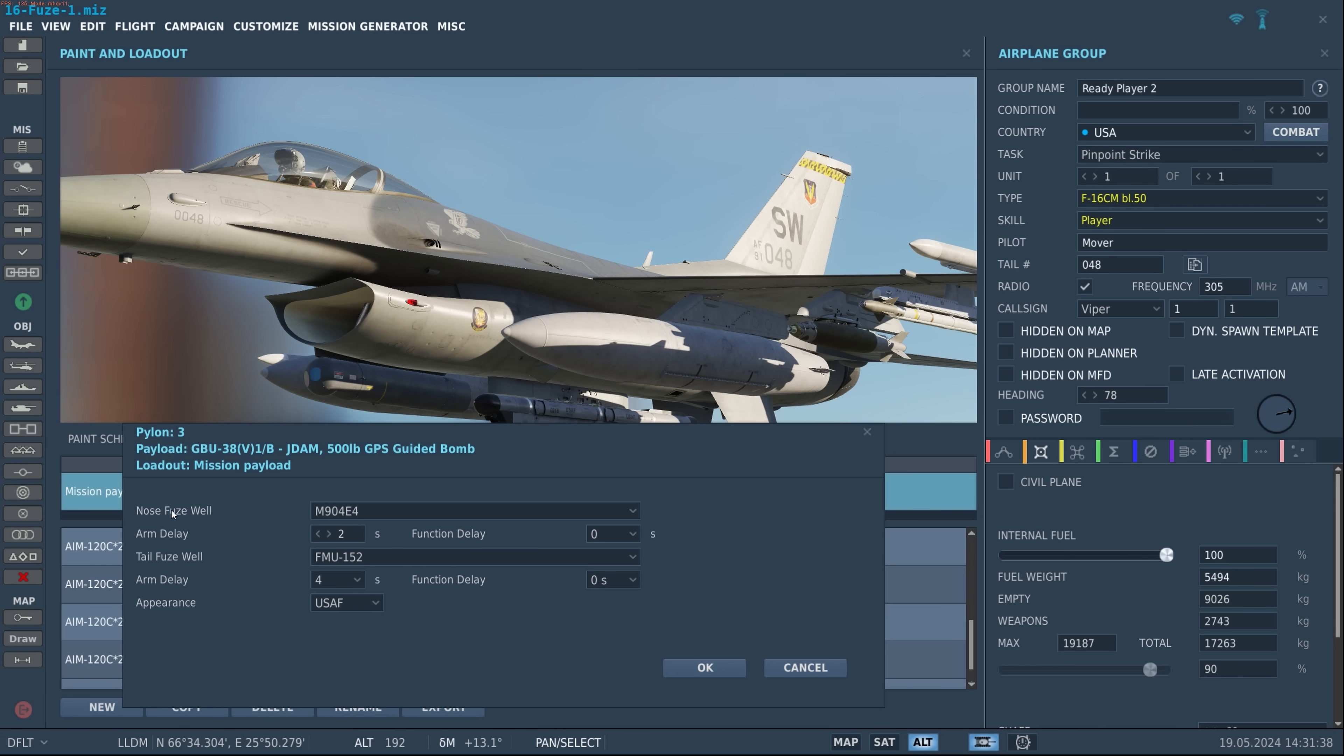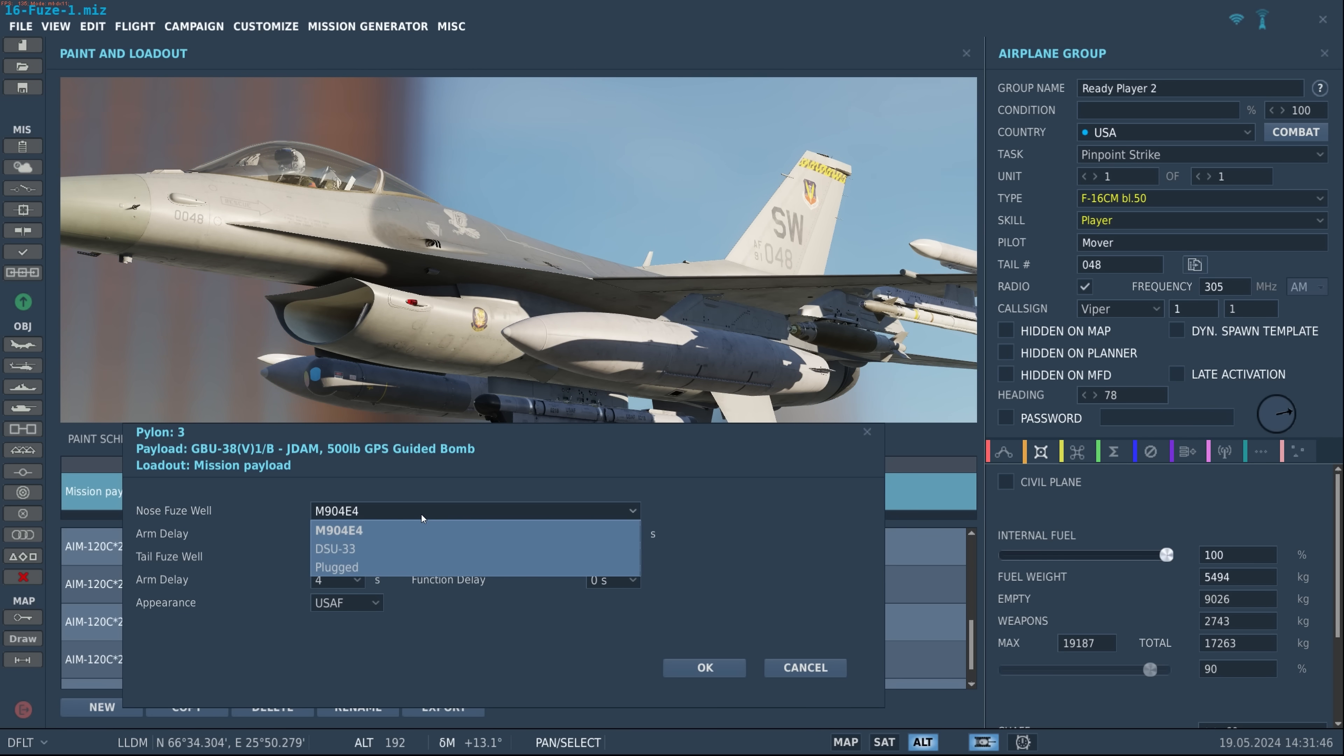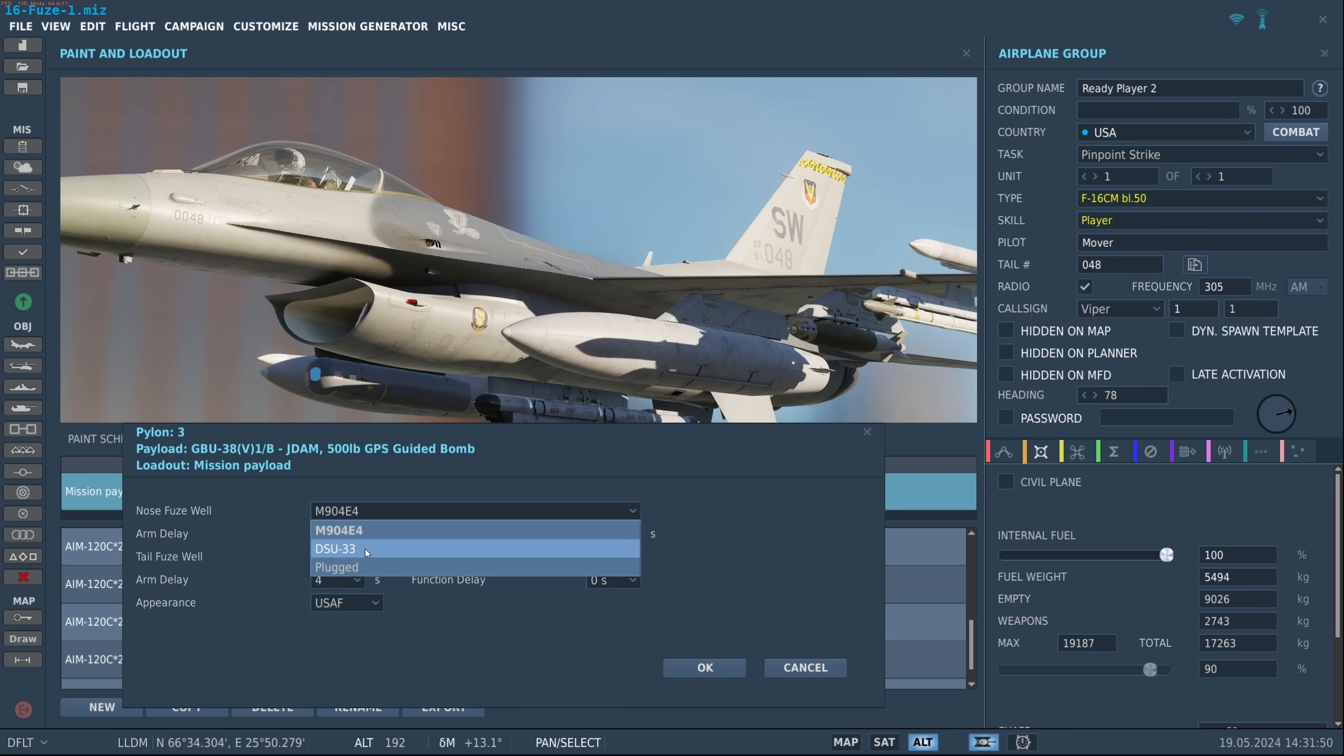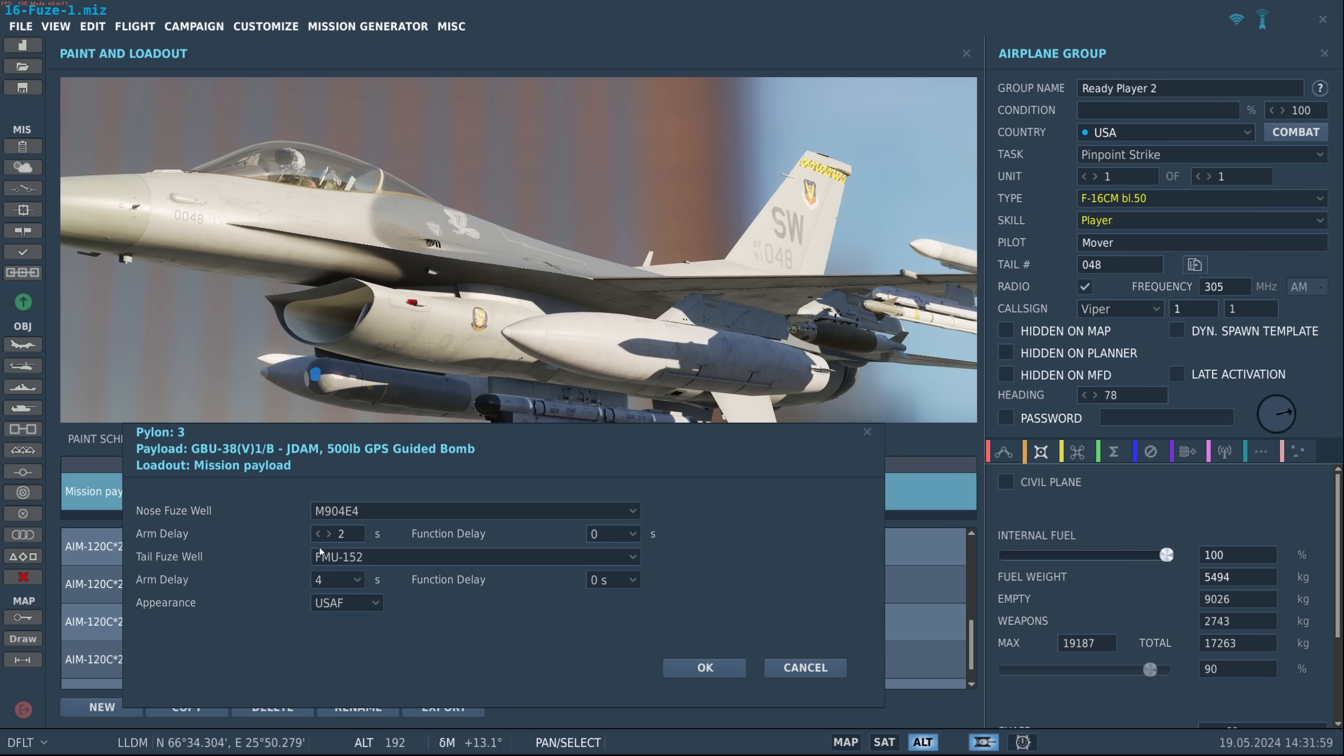So at the top we have our nose fuse. It defaults to M904E4 which is the fuse we've had in DCS like forever, but we can pull that down. We also have options for a DSU-33 which is an airburst fuse and then we have different plugs. So for the M904 we have an arming delay as well as a function delay.